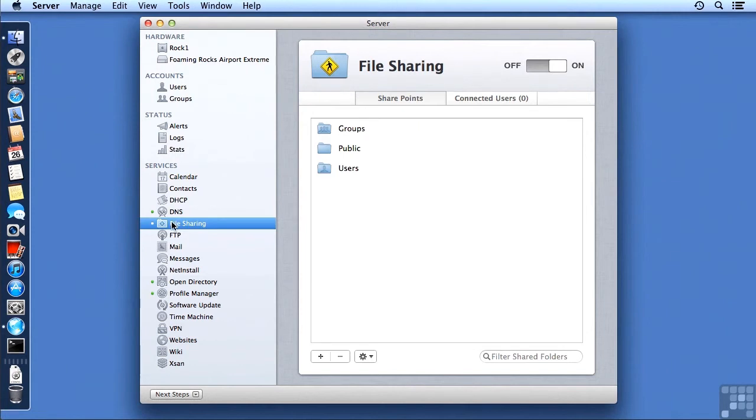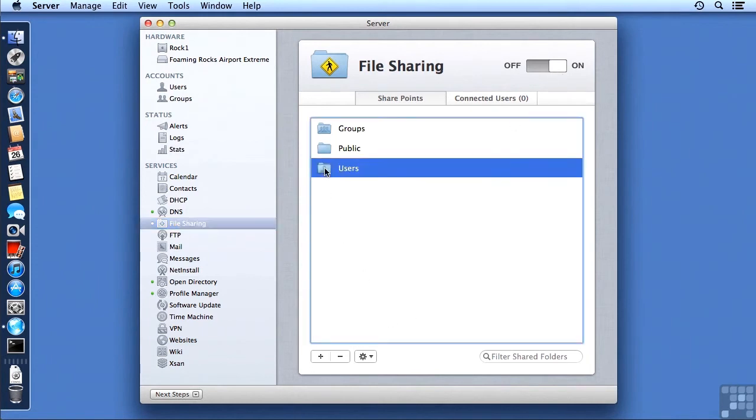Groups, Public, and Users. The service is already on, it's just a slider switch, and it is very simple to configure the SharePoints.